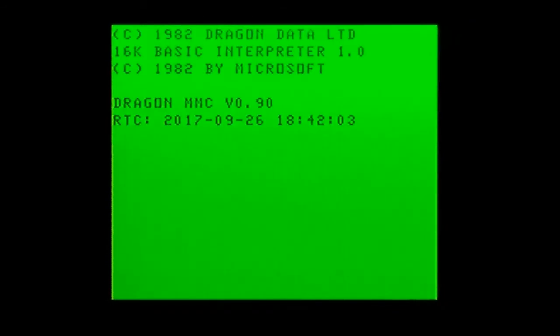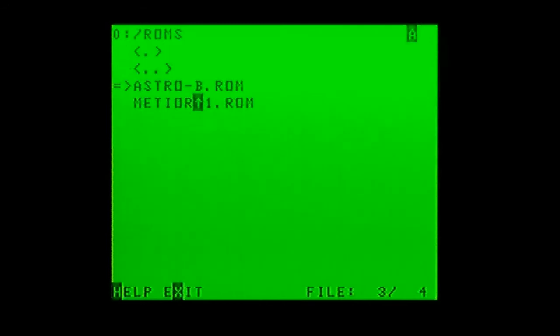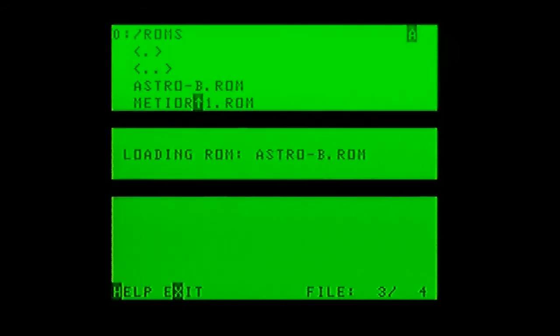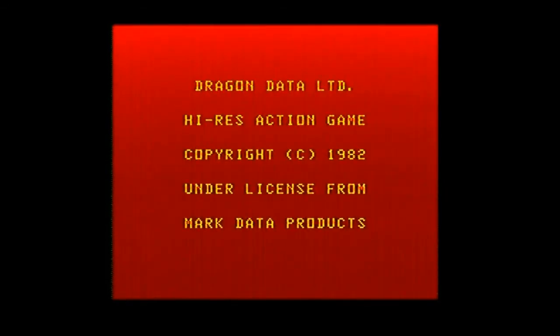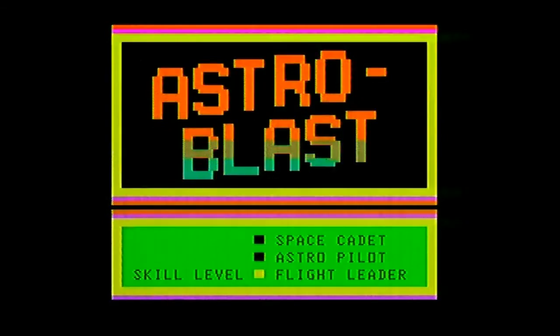We'll hit the snapshot button again, do another cold reboot. This time we'll go and open a ROM — there's the ROMs folder — there we go, Astroblast. Now we'll press the force reset button on the Dragon MMC and press reset, which allows us to come completely out of the ROM without actually turning the unit on and off.